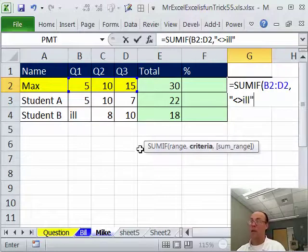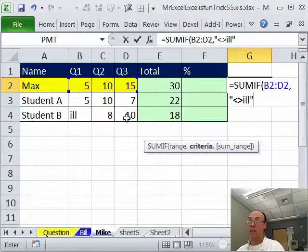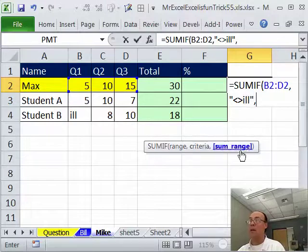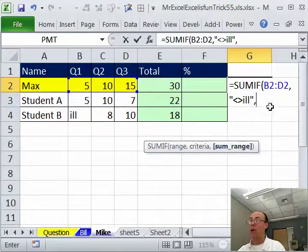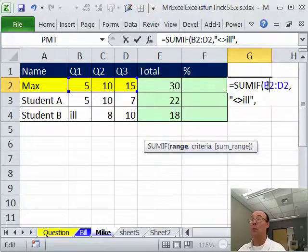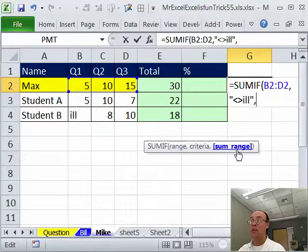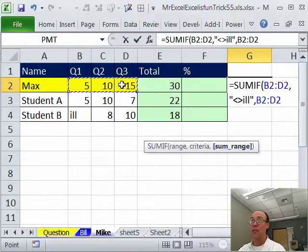All right. So, there's criteria. Anytime it finds anything that's not ill like these numbers, it will add them, comma, and the SUM range. Now, this range right here is called range and it actually determines the size of this. So, if I highlight this or this, it doesn't matter.